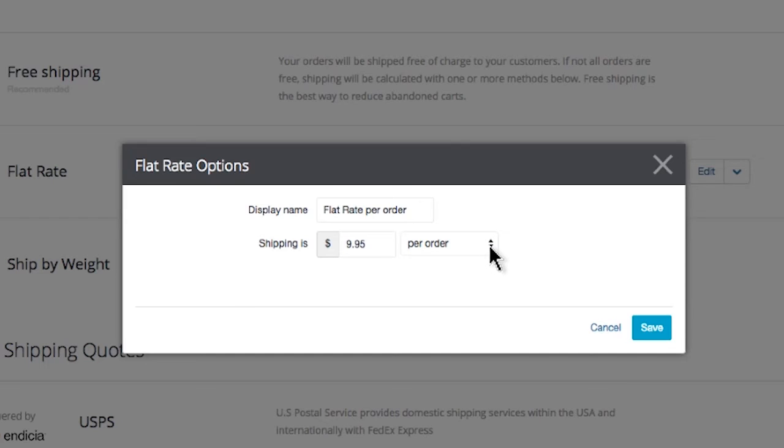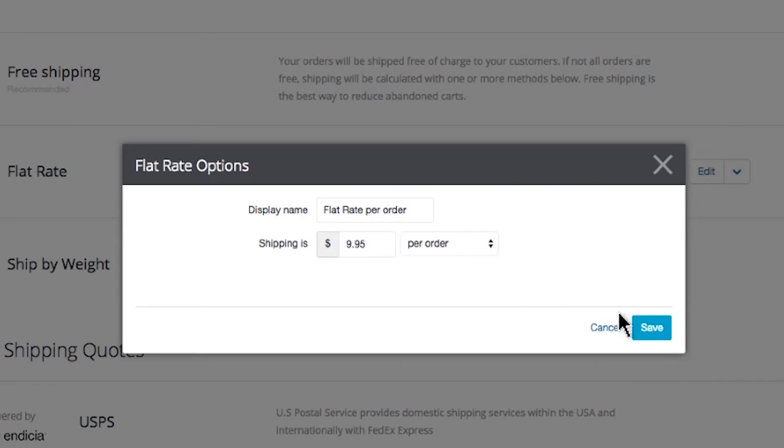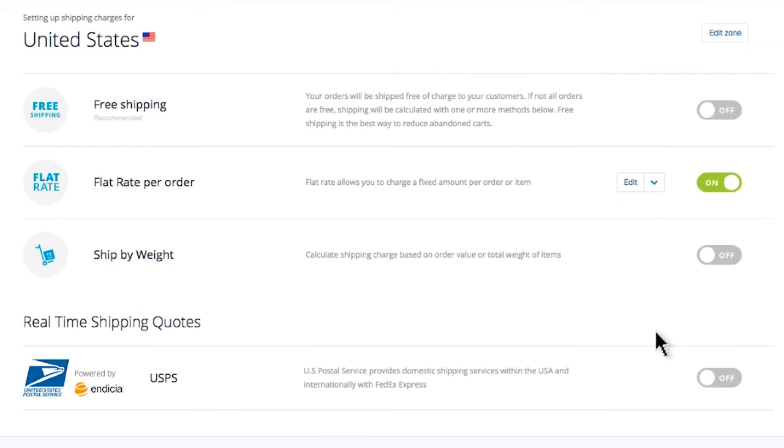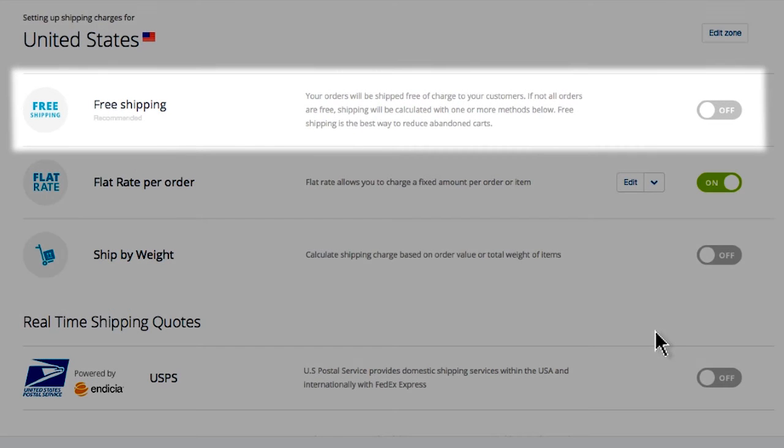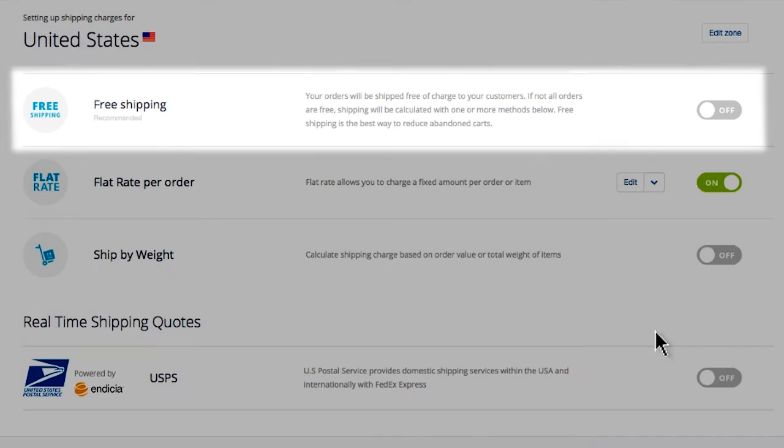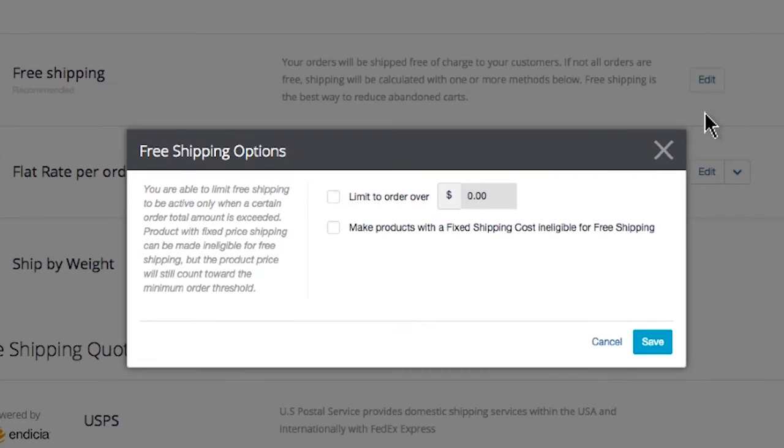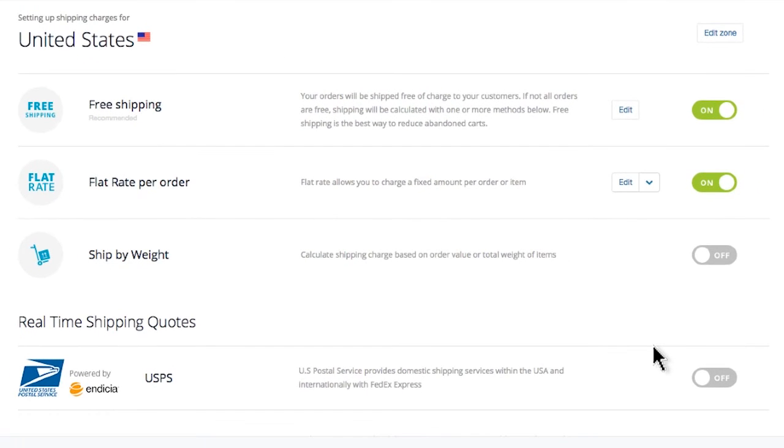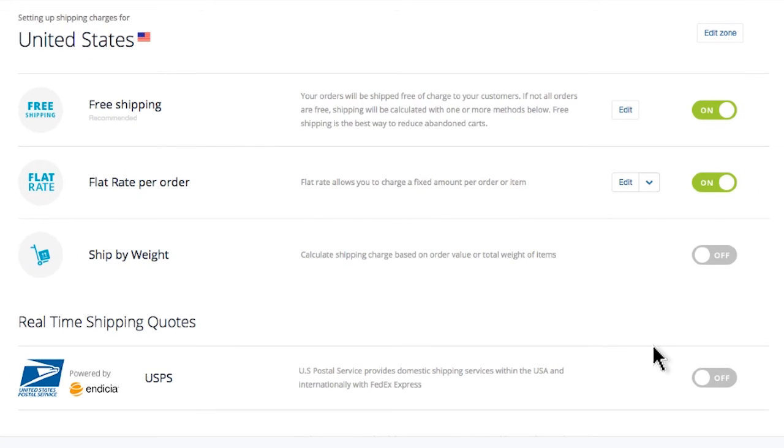Here is another option. As you can imagine, free shipping will convert a lot of shopping carts into sales. So if you want to offer free shipping, turn it on. Now you can choose what order amount you'd like to start offering free shipping. You could enter $0, which means free shipping on everything, or as an example you can set up free shipping over $99 for the United States. This is a great tool to boost your average order value.